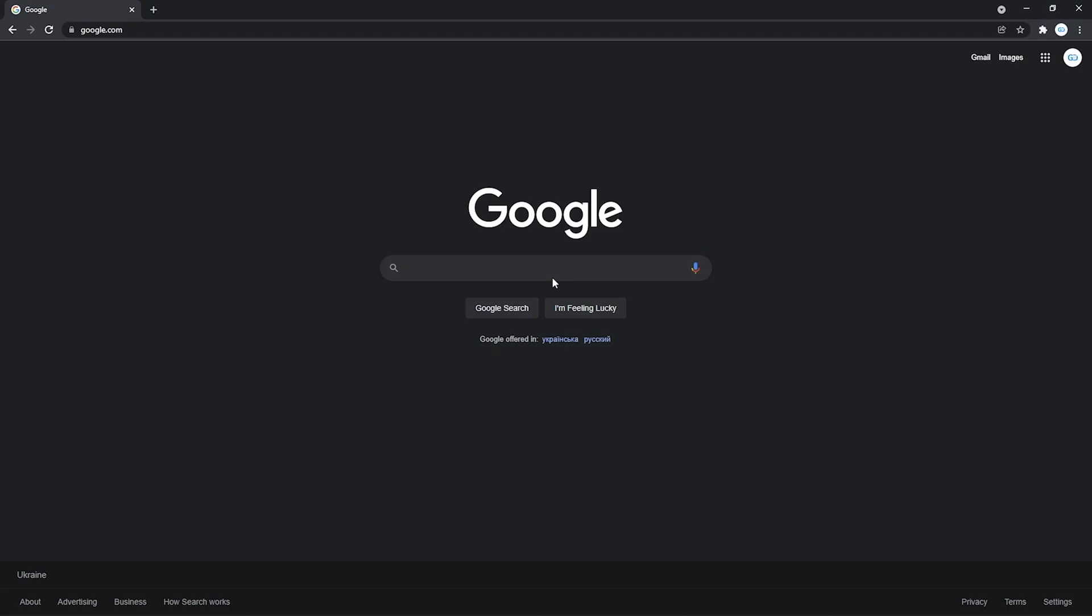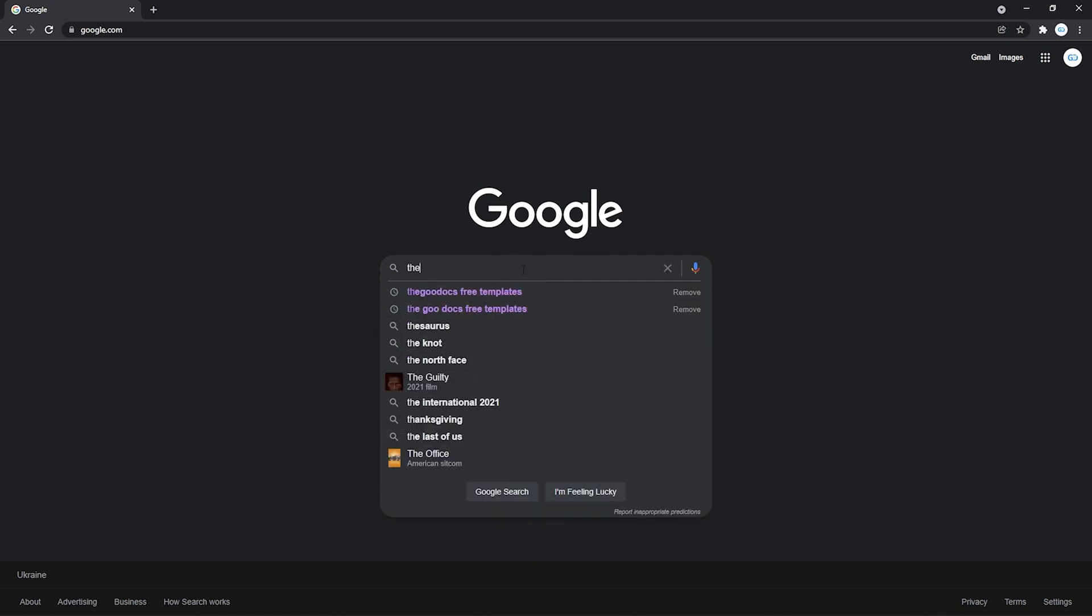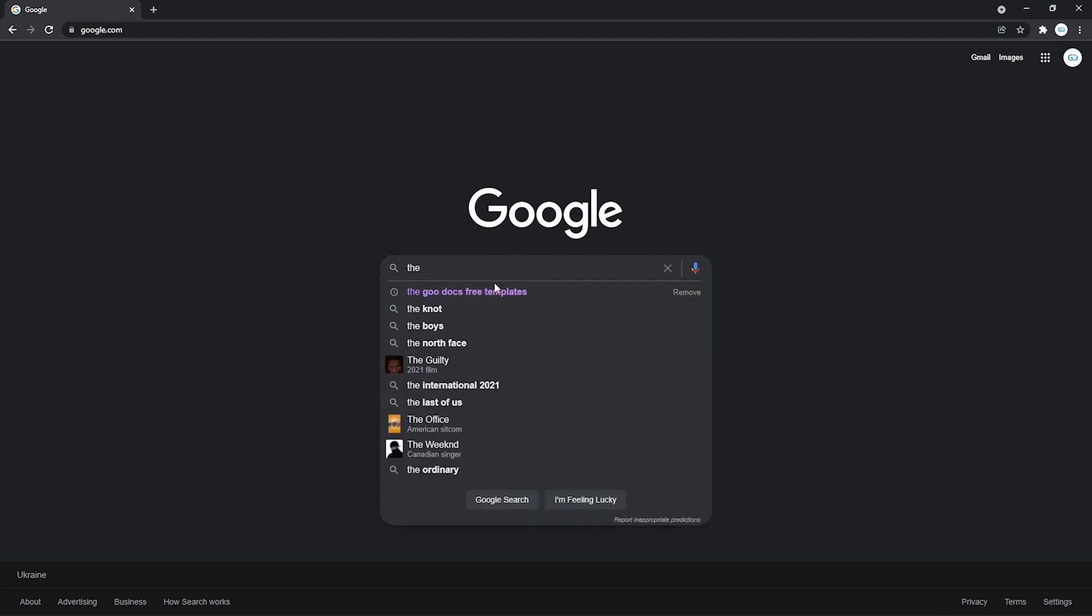Now we go to the website with Google Sheets templates. Or searching it in Google from right here. Thegooducks free templates. And enter.